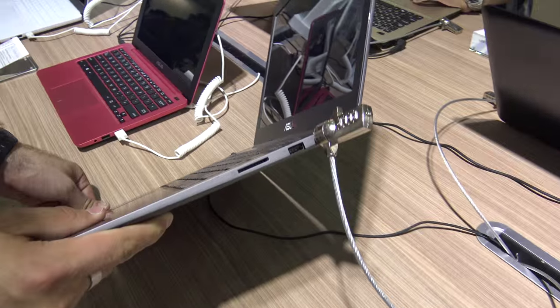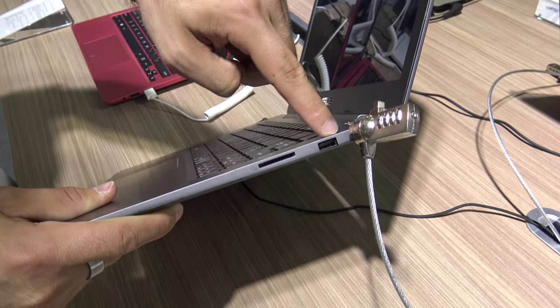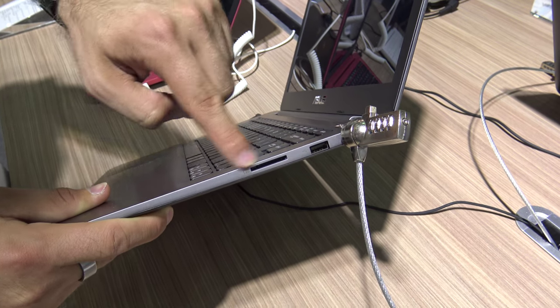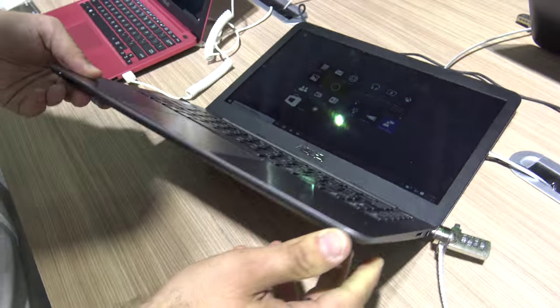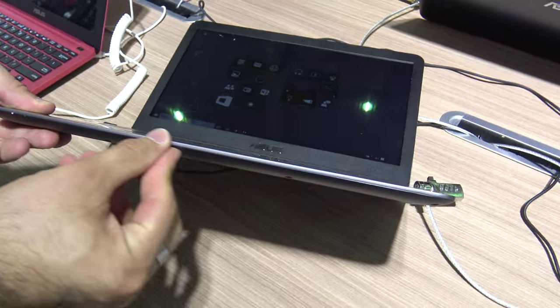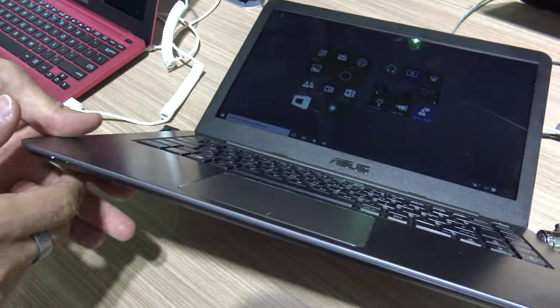Let's check out the ports. We have Kensington lock, USB 2, and SD card slot. On the front there's nothing because it's really quite slim, except for a few status LEDs.